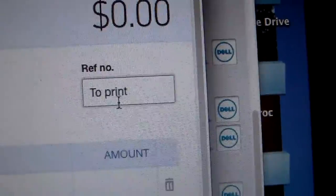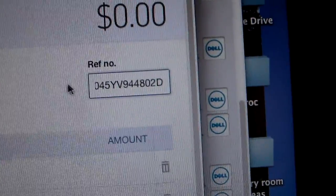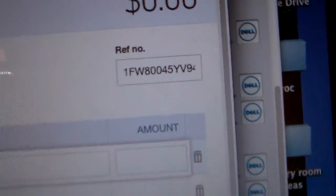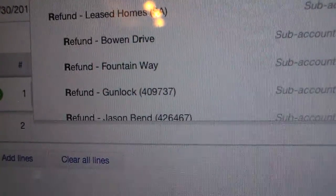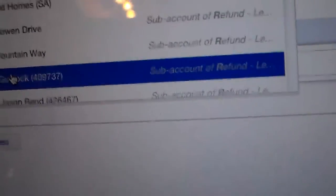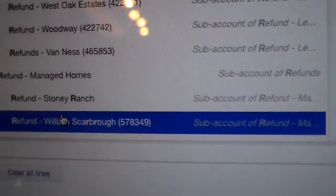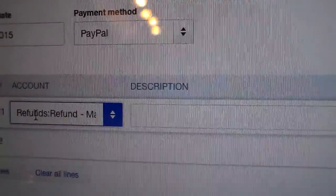The reference number field is where you paste that code you copied from PayPal — hit Ctrl+V. That's how we can track and verify things if needed. Under account, click on that field and type 'R' for refund. It'll show all the houses we could refund, and this one is obviously William Scarborough, so scroll until you see it and click on it. It's very important to select the correct house.